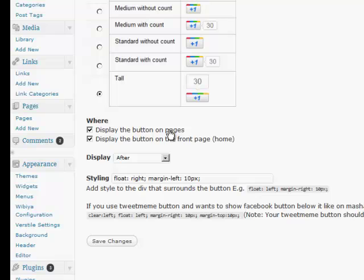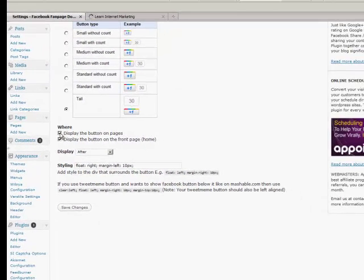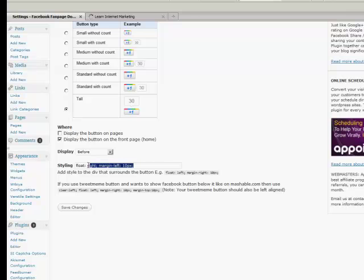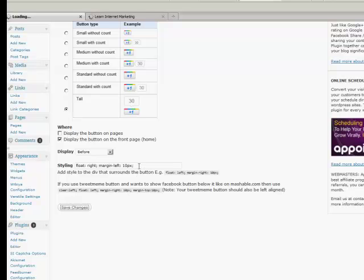On this particular site I'm going to display the button on the front page. It'll say before, after, or before and after — I'm going to go with before. We have some code here depending on where you want it to sit on your site, so let's just leave it the way it is and go Save Changes. I'll show you the way it looks at the standard default.